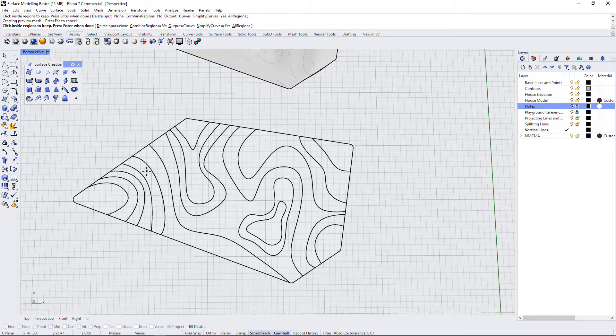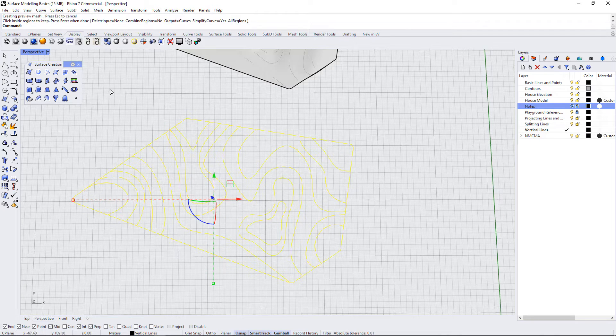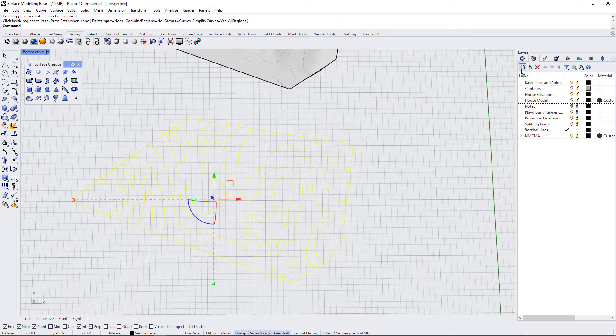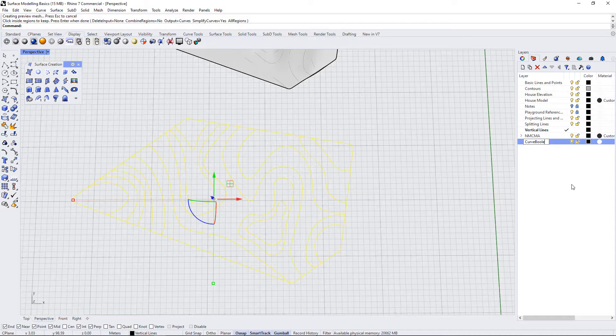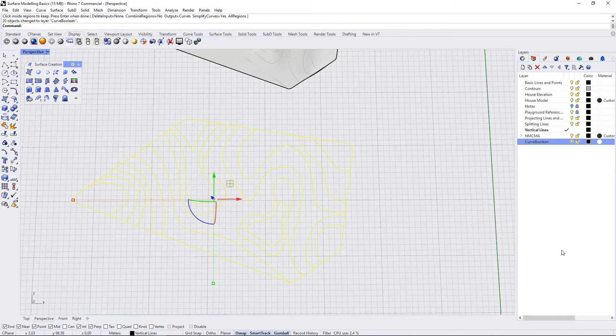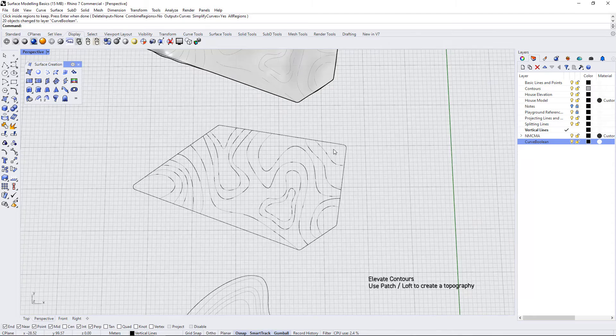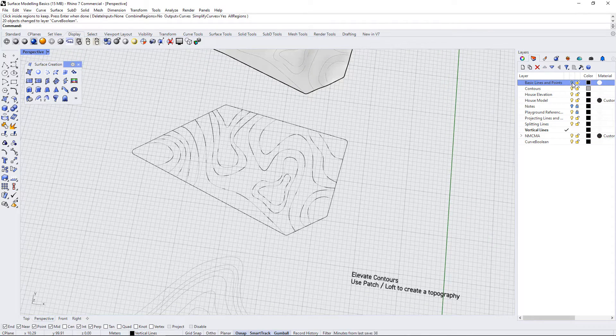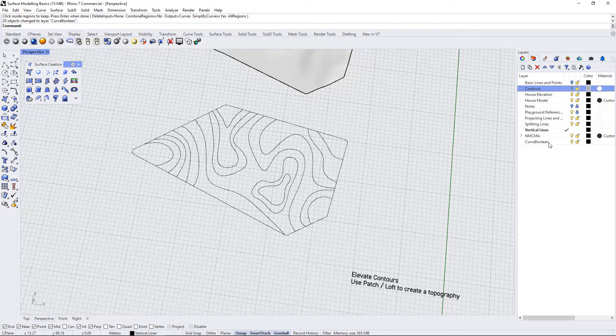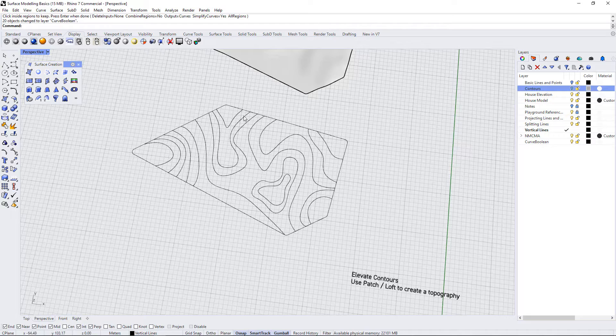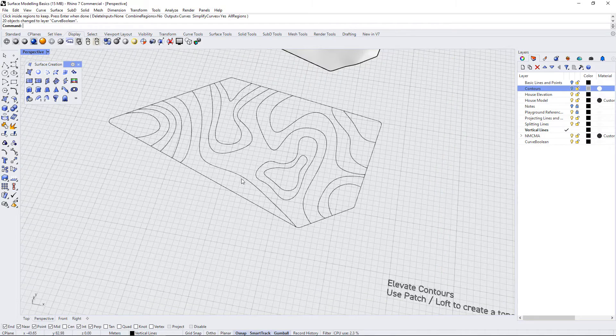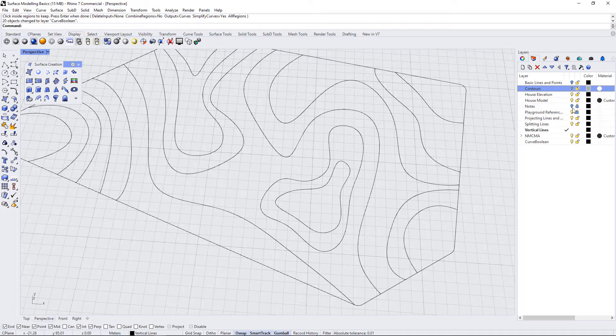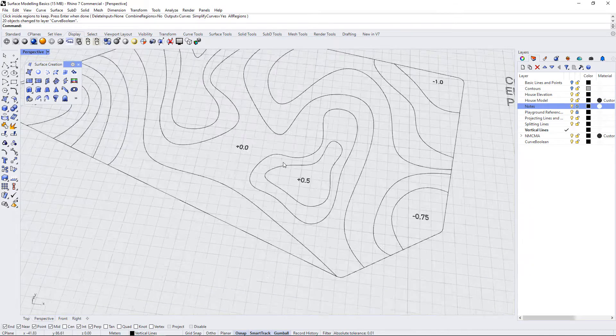Once I'm done, I hit enter, and now I have a family of closed polylines that I can use. What I'm going to do is put those on a layer called curve boolean, just so that I can easily select them. I'm going to turn off my base points and my contours, and what I'm left with are my curve booleans only so that I don't have multiple lines as I select.